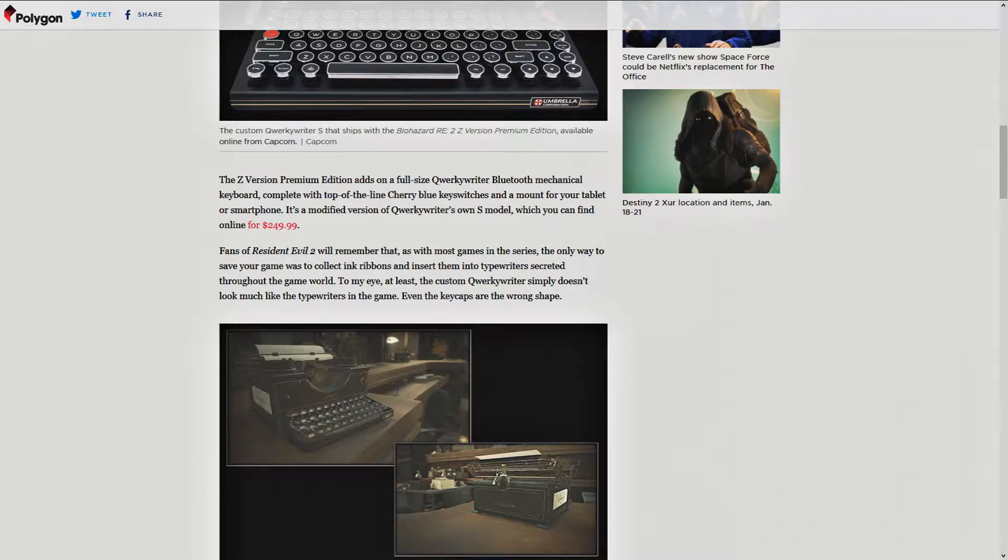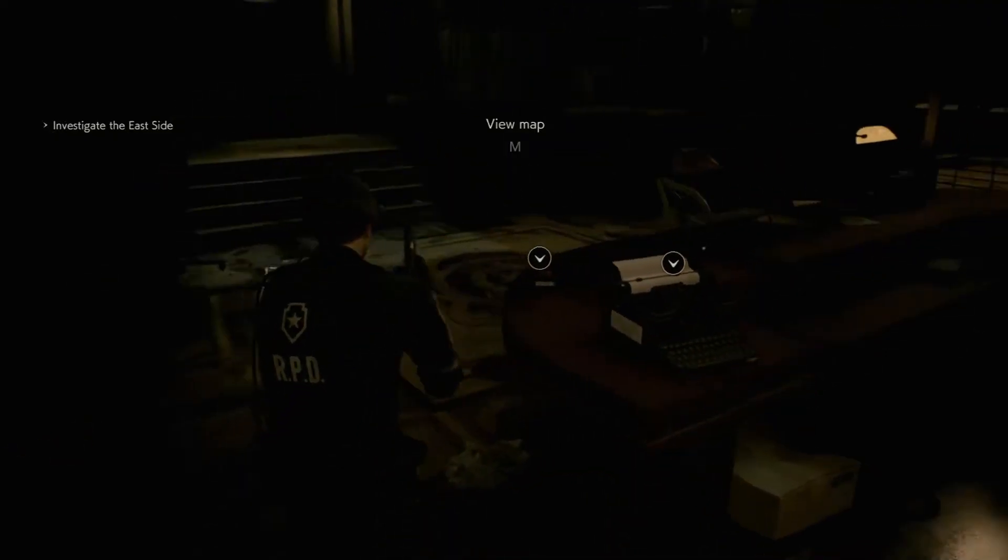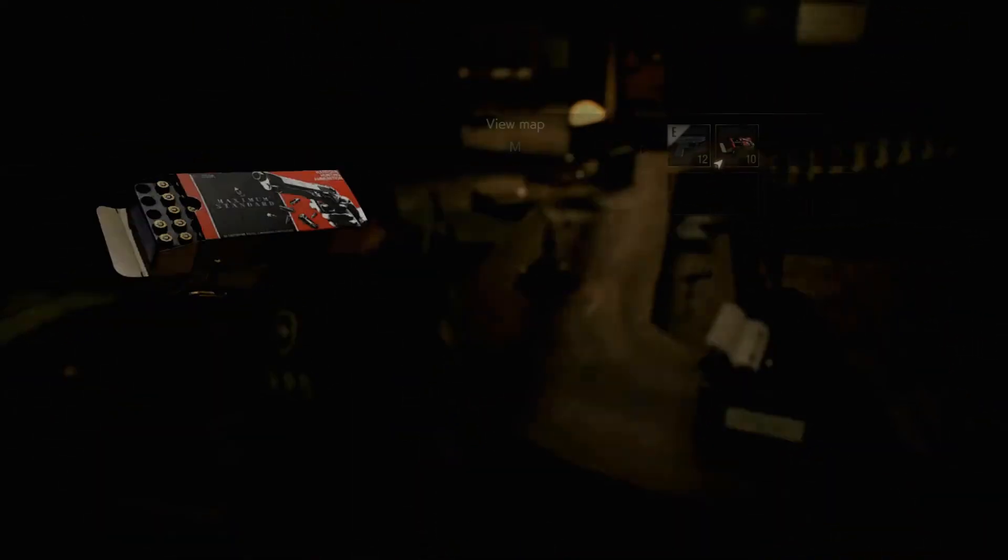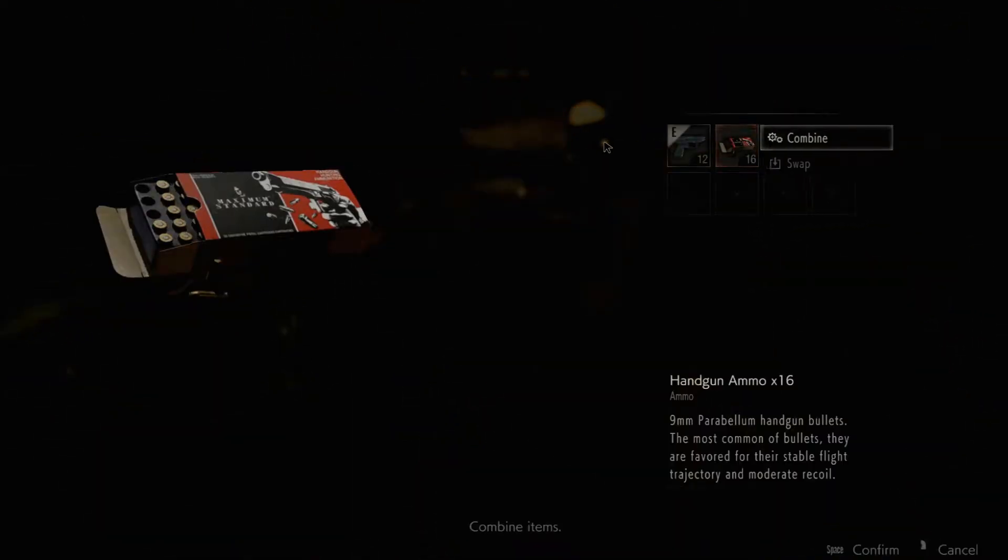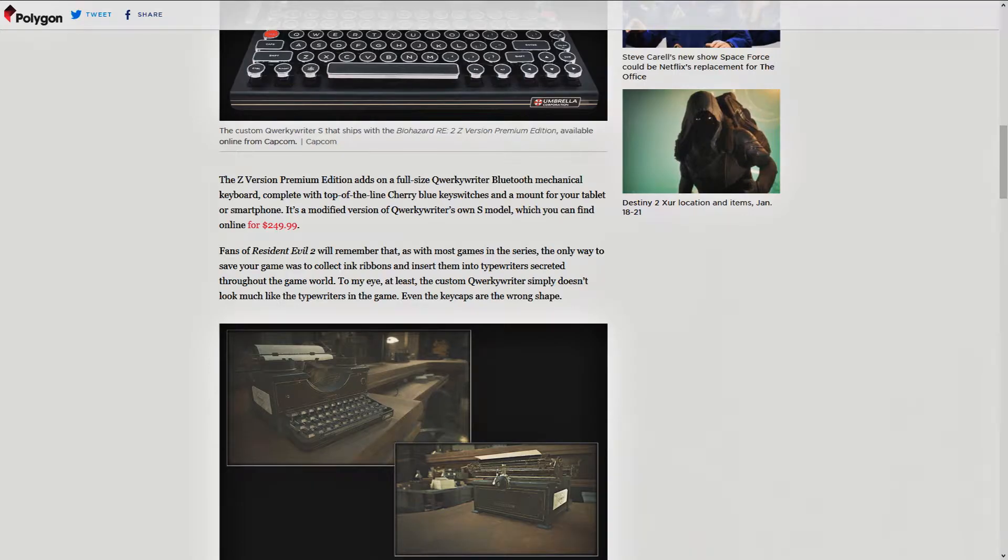Fans of Resident Evil 2 will remember that, as with most games in the series, the only way to save your game was to collect ink ribbons and insert them into typewriters secreted through the game world. I don't know if I'd say they're secretive. They're pretty obvious if you have eyes.